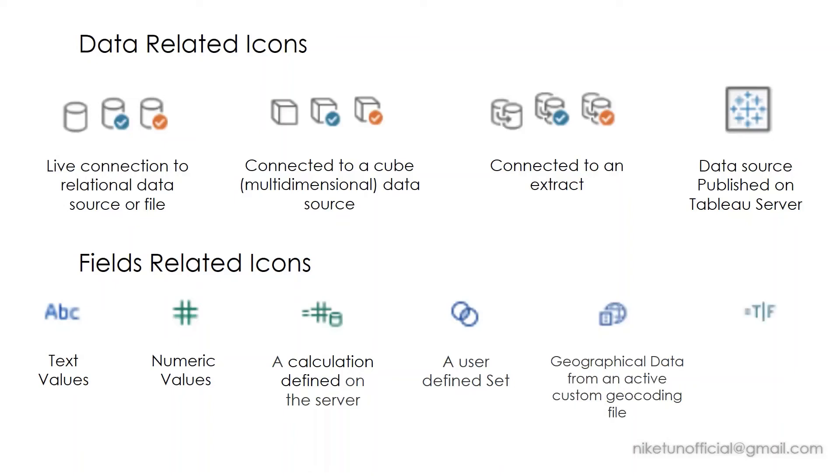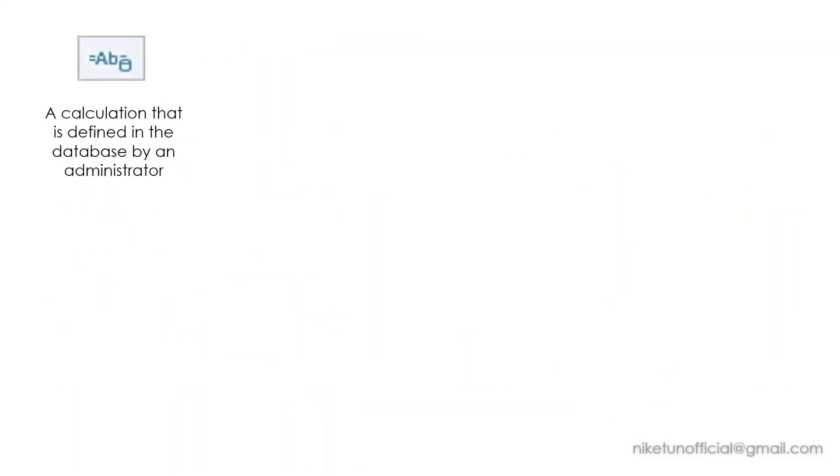T pipe symbol F—T F—true, false, yes, boolean values. This icon talks about a calculation that is defined in the database by an administrator.